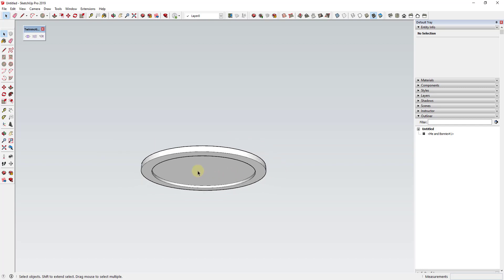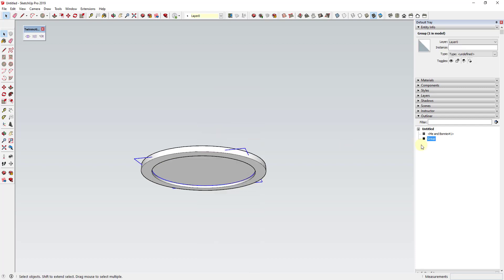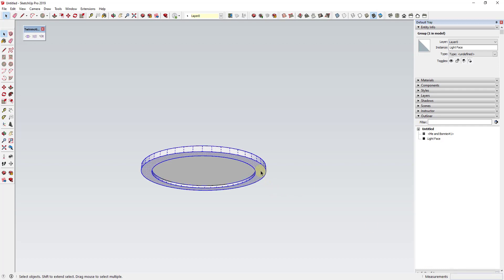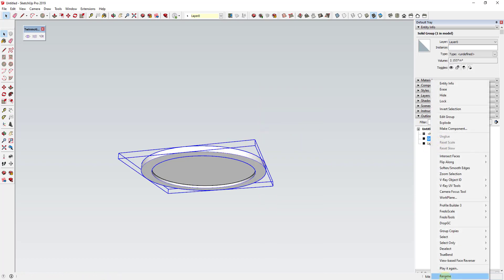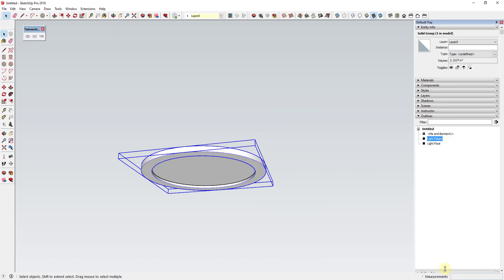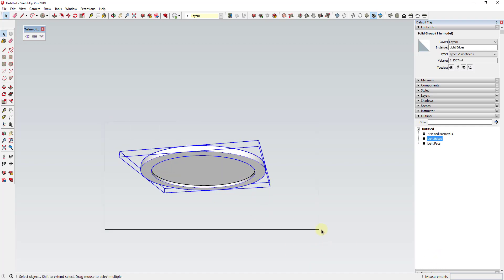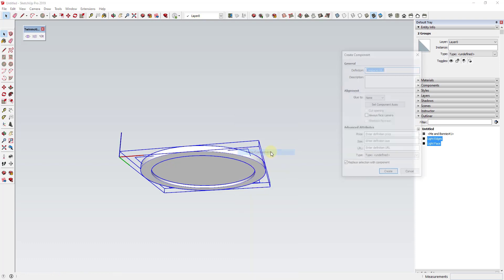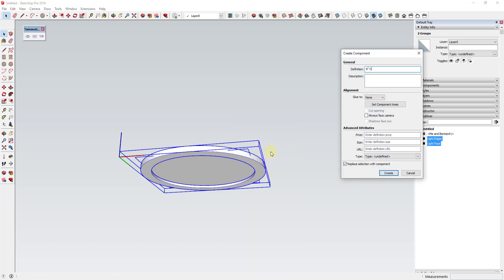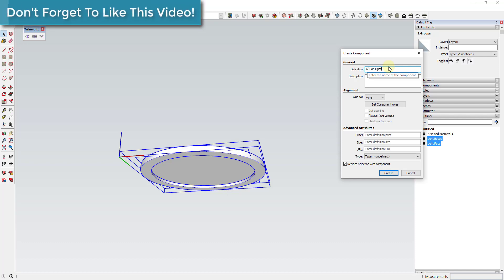I'm going to double click on the central circle, right click, and make that a group — I'll name that group 'light face.' Then I'll triple click on the other geometry, right click, make that a group called 'light edges.' Then I'll select both of them and make them a component. The component is going to be called 'six inch can light' so it's easy to find inside of Twinmotion.